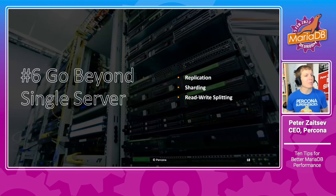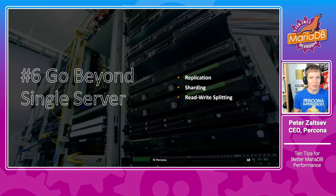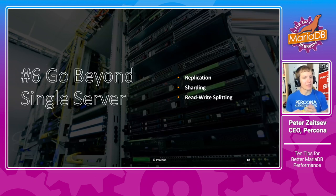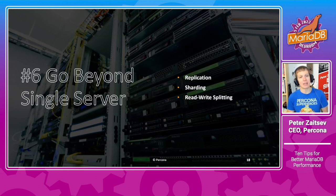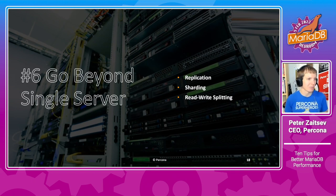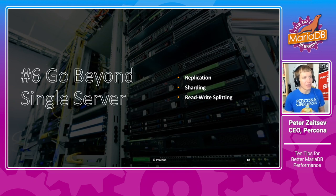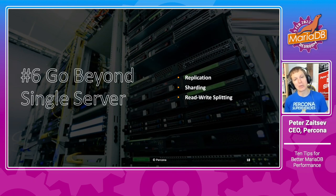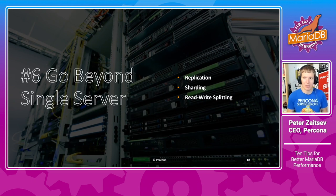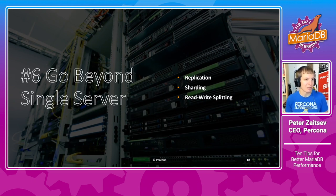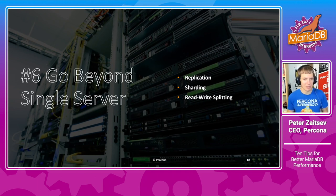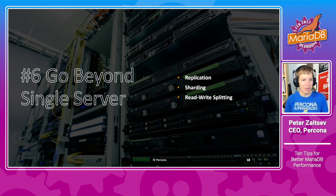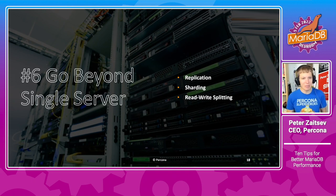Now, as your application grows, sooner or later, it will grow beyond what a single server can handle. Even if that is a very well-performing, well-optimized server. And that is where you need to learn the tools of how you can go beyond the single server.